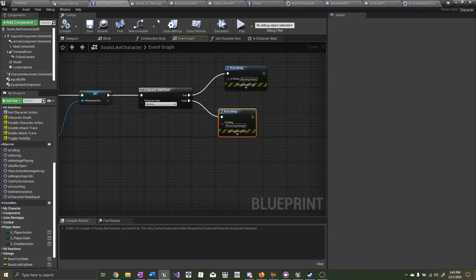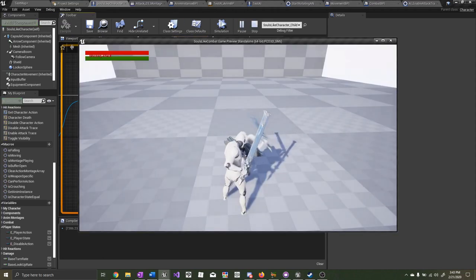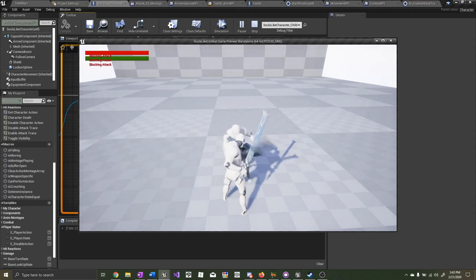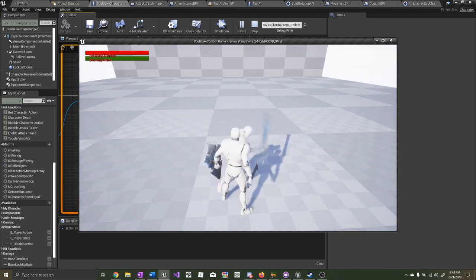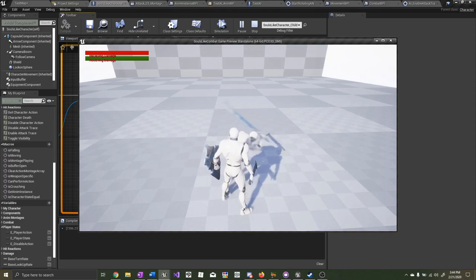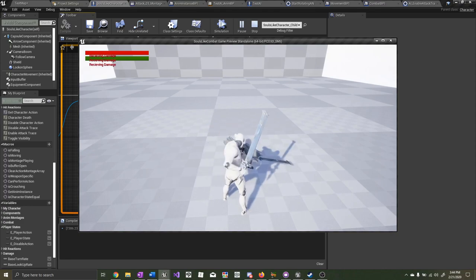Now let's test it out and see what happens. It's printing out 'blocking attack.' And whenever I release the block button, it's printing 'receive damage.' So now we've got the base functionality for blocking attacks and receiving damage.